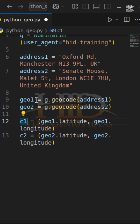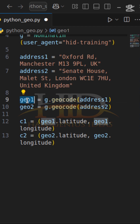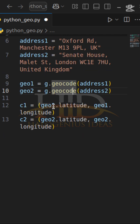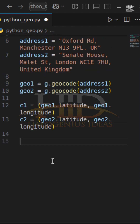c1 is going to hold the coordinates for geo1, and c2 is going to hold the coordinates for geo2 — so this is the longitude and the latitude. Moving on, I can calculate two types of distances: the geodesic distance and the great circle distance.